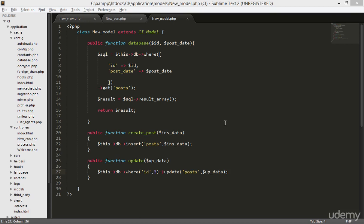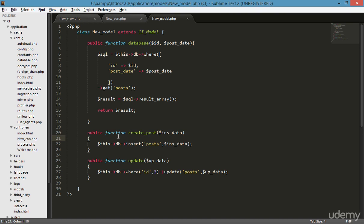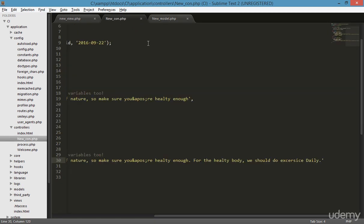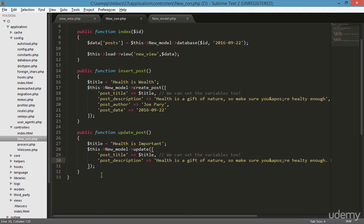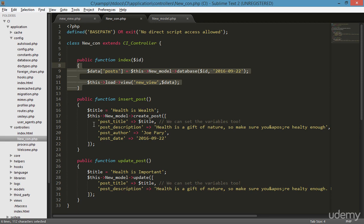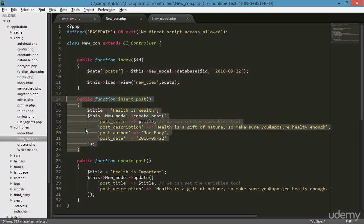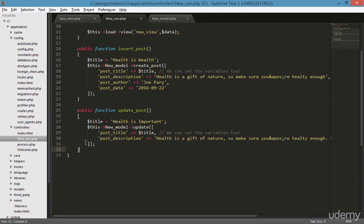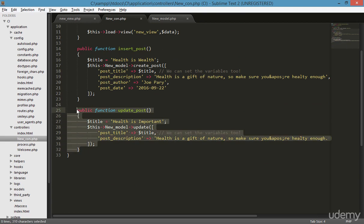Hello and welcome back. The last thing we need to do to complete this code is the update, delete, insert, and select — insert is basically called create. Now if I go to the new connection, you can see that we created the update function, the insert function, the simple view function. All these things are simple, and the delete is even easier than that.